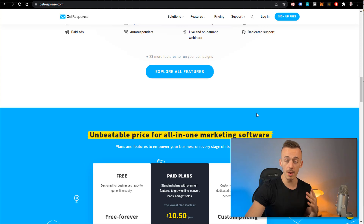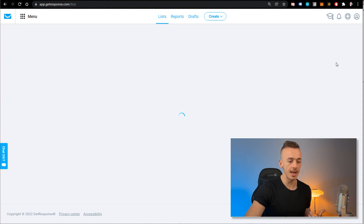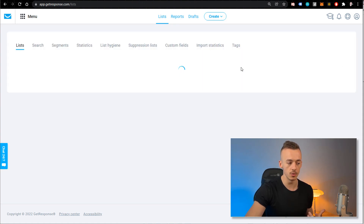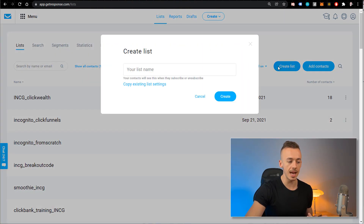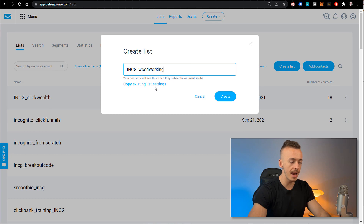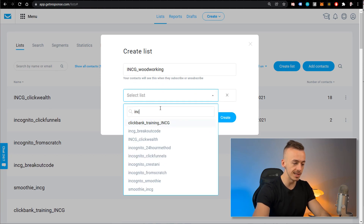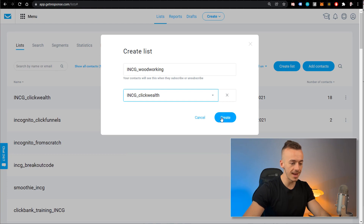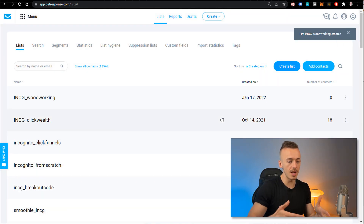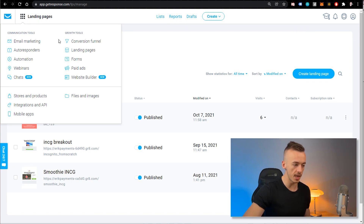When you create your account in GetResponse, go to the list section and create a new list. Let's call it 'INCG Woodworking.' Copy existing list settings and select any of your previous lists so you have the same exact settings, then create a brand new list. After that, click on the nine-dot menu, go to landing pages, and you want to create a landing page.